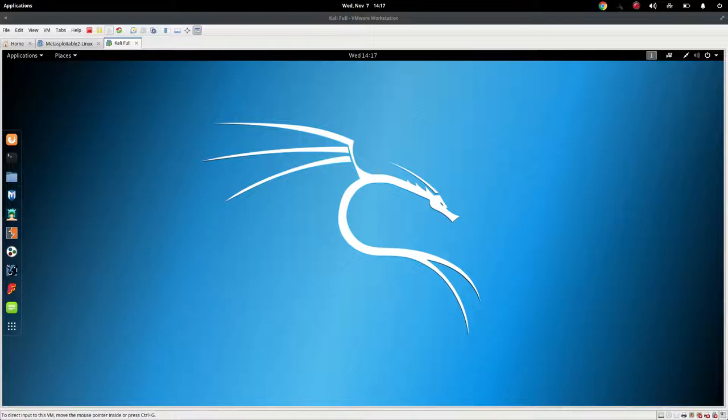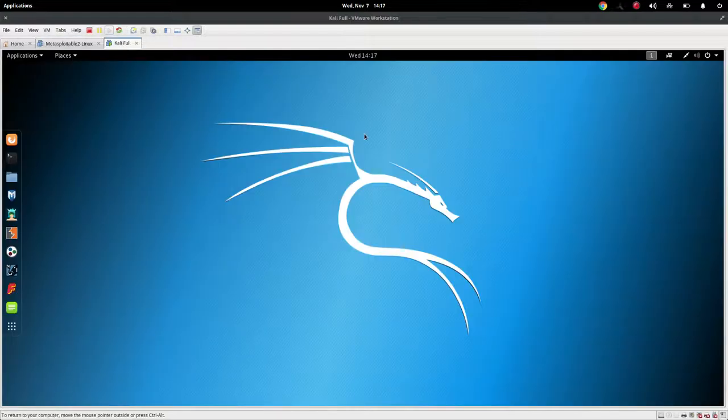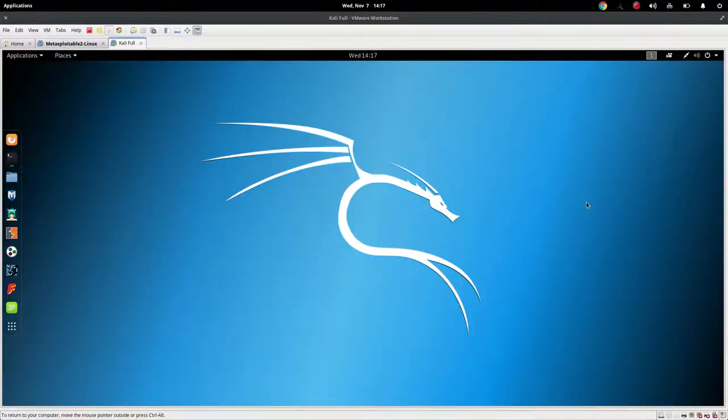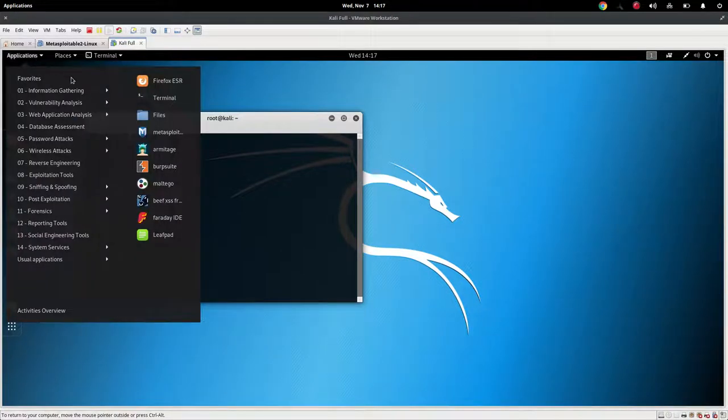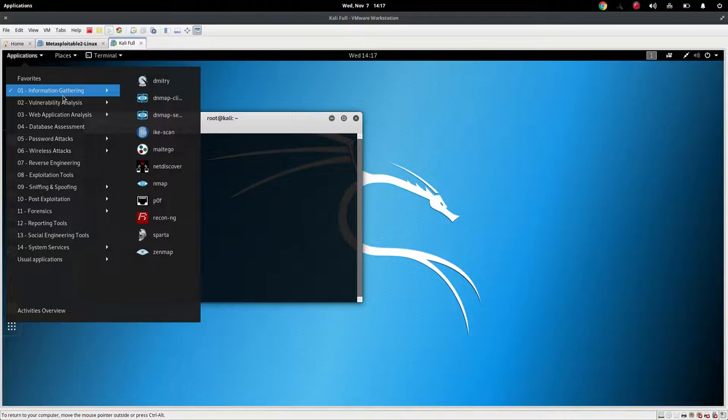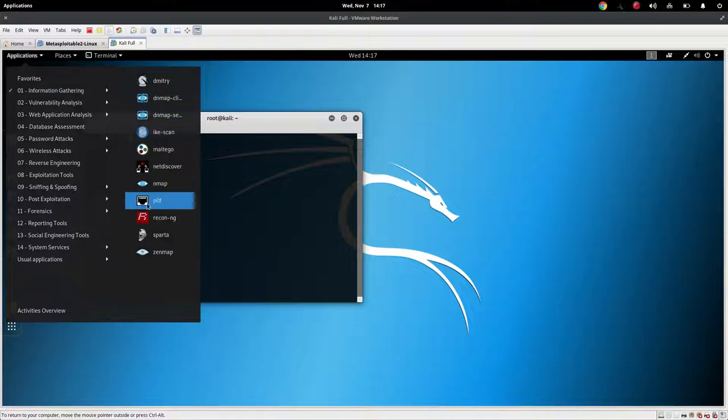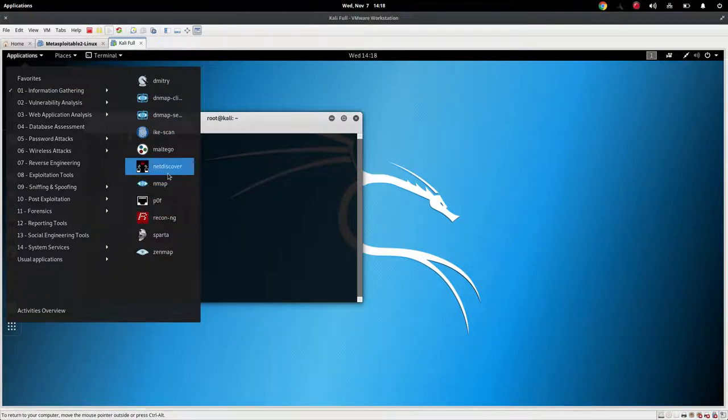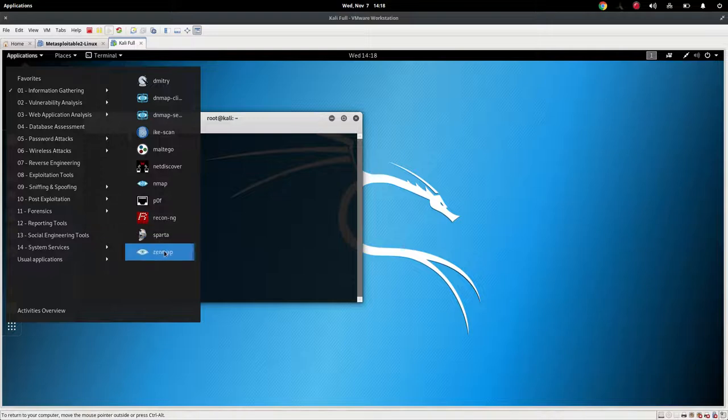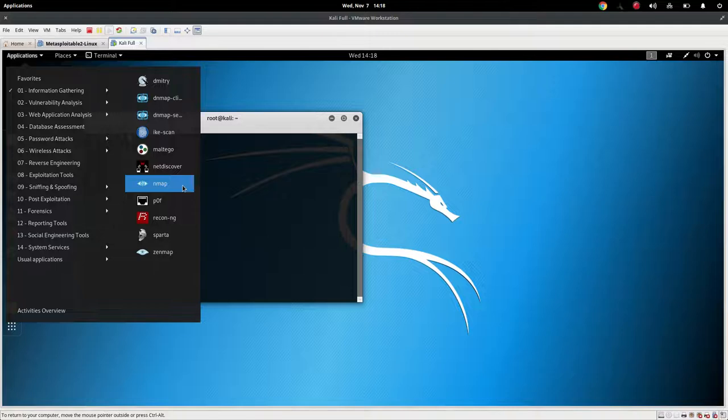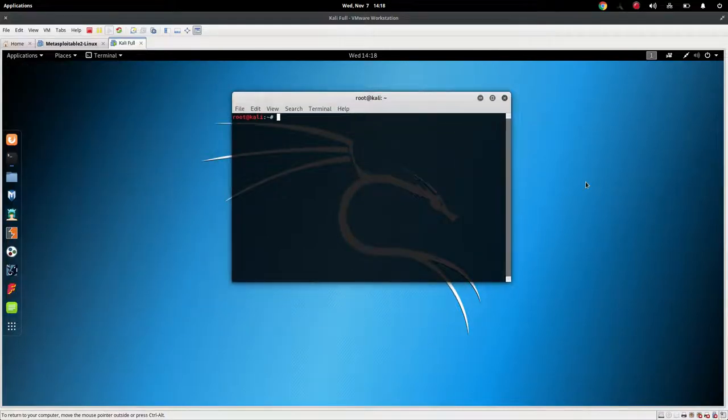So today we're going to run Kali Linux. I also have Metasploit here. I'm just going to go ahead and fire that up because we're going to scan our network. So the first thing that we want to know is which software. If you notice, Kali Linux has a lot of options. We have Nmap, we have ZenMap, we have ReconNG, we have NetDiscover, Maltego, IkeScan, all of these. Which one do you use? Now, it's important to note that Nmap and ZenMap are basically the same thing. This is the GUI representation, and Nmap is the command line. That's what we're going to work with today.